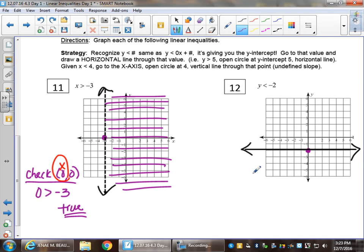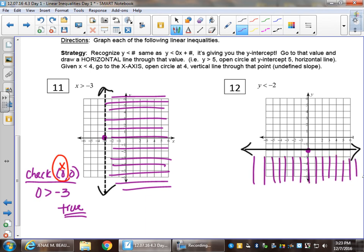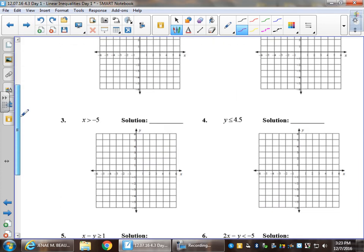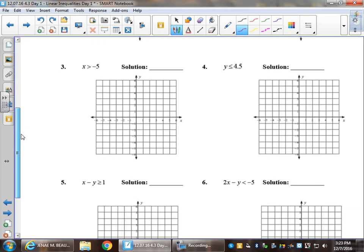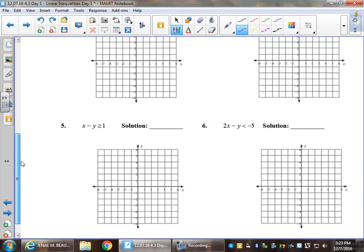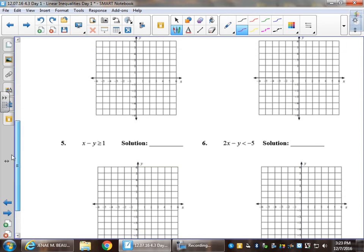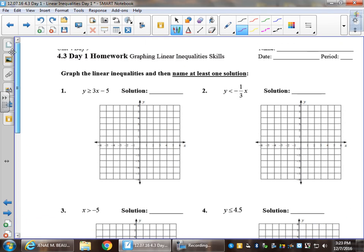And we're done — nice job. The back page has six homework questions you could choose to work on now or save them for class tomorrow. The notes end with number twelve. Good job, and I will see you tomorrow.